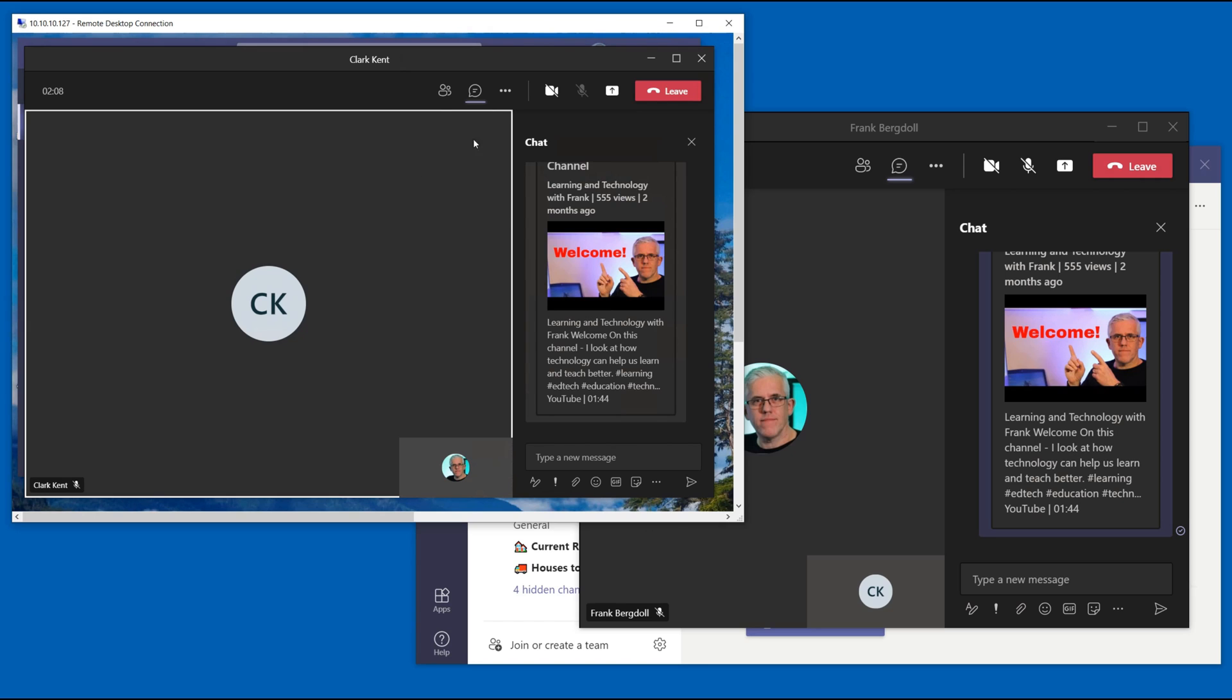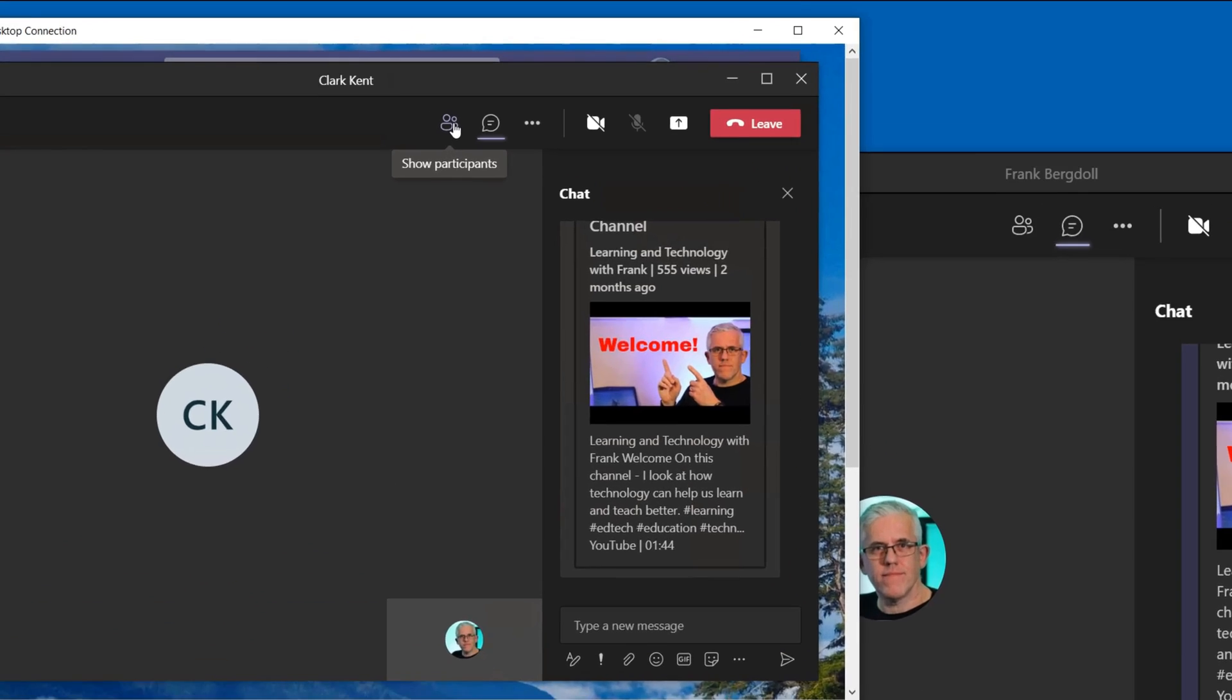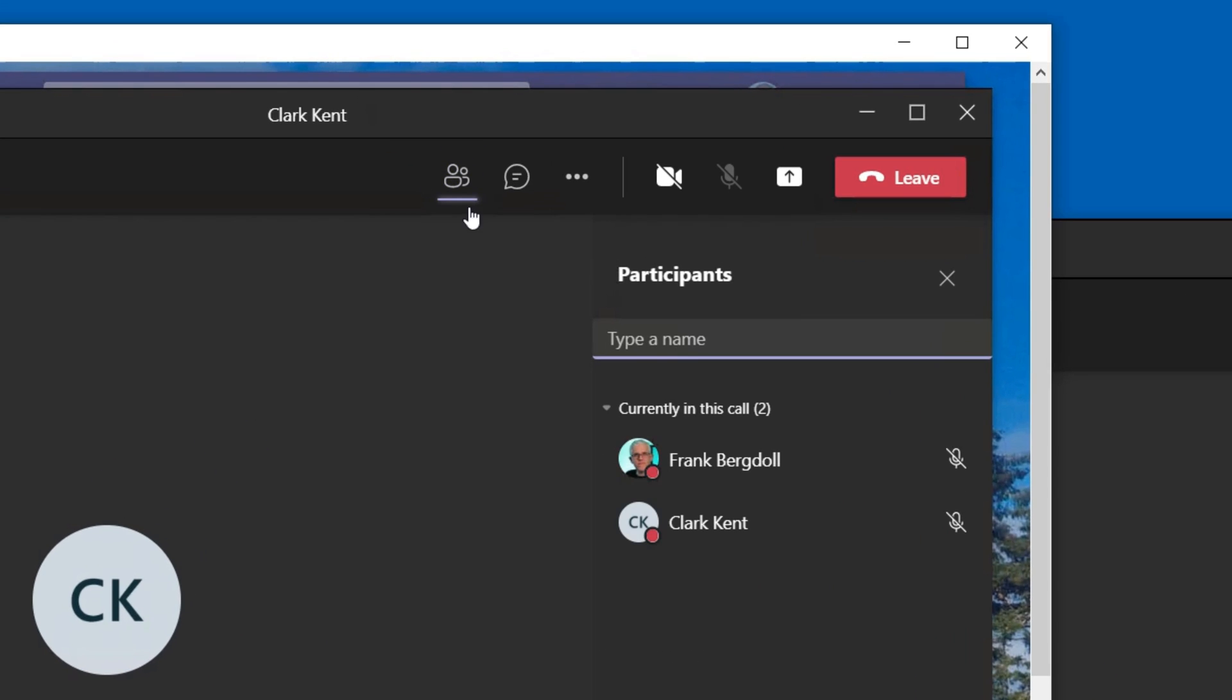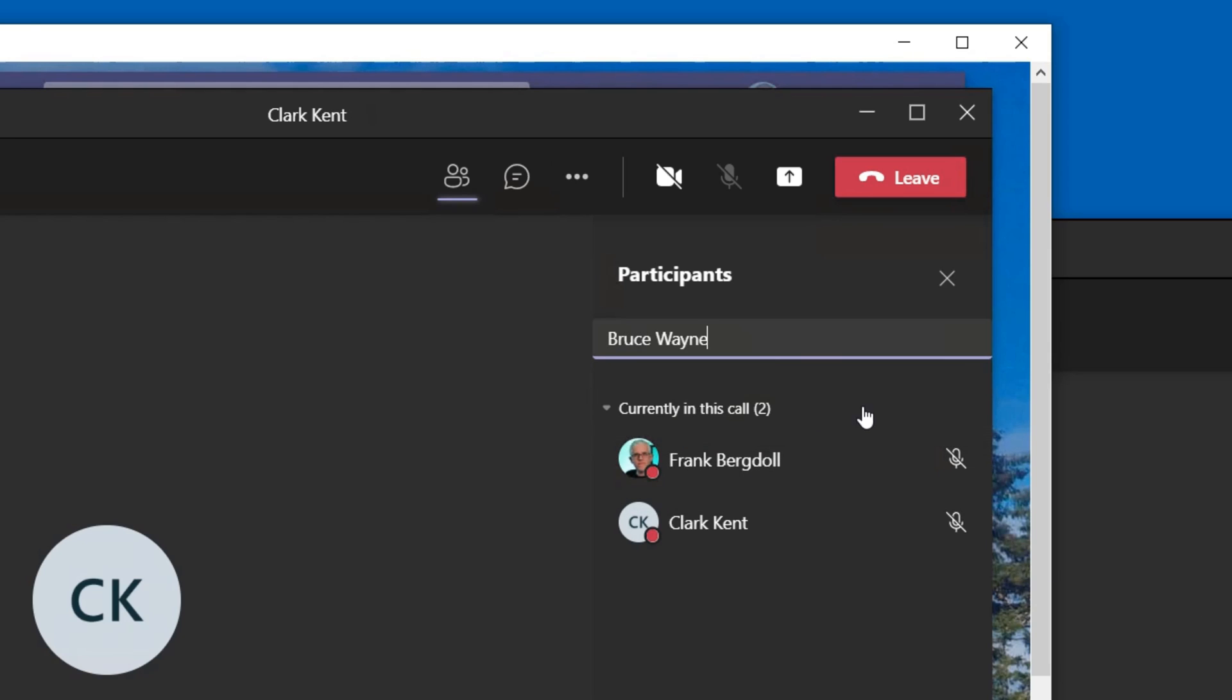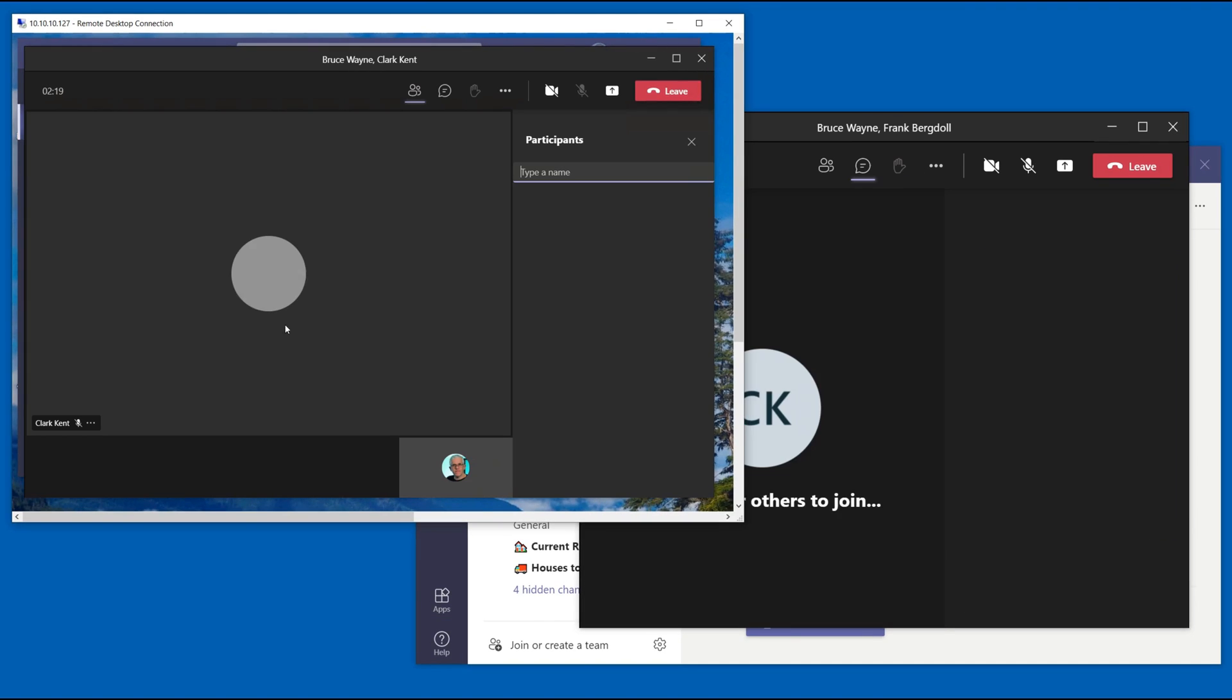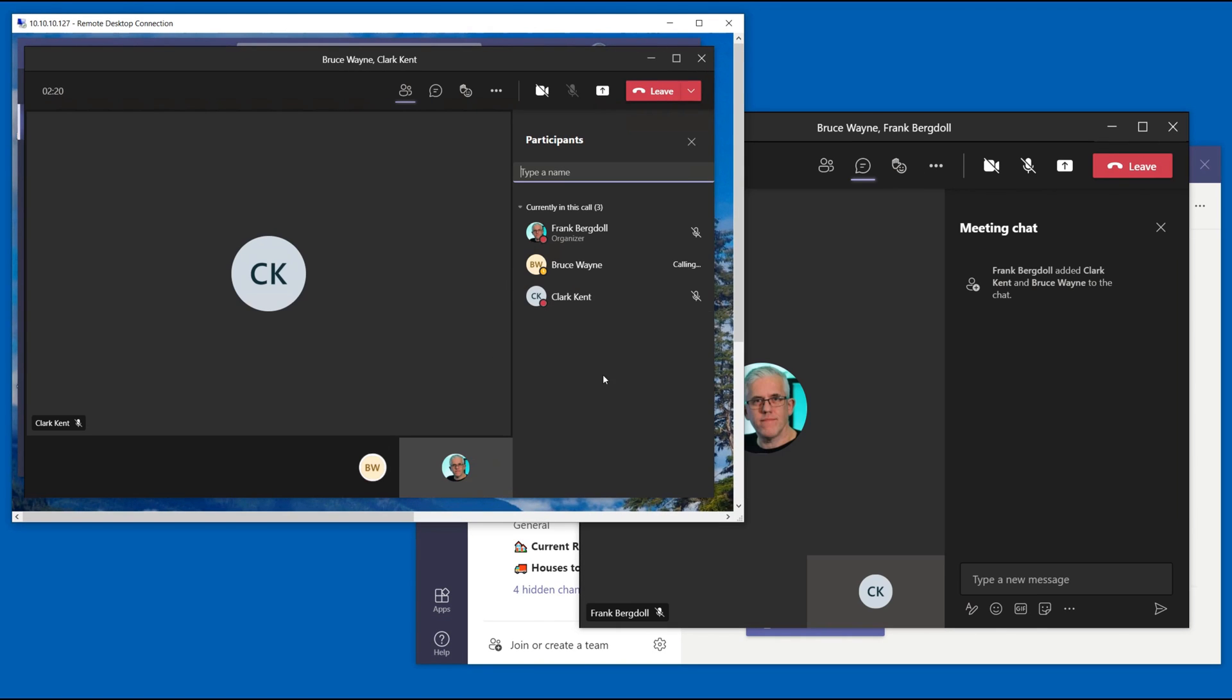Now it is also worth bearing in mind that I can go in and I can invite new participants in here. So I can have a quick phone call to Bruce Wayne and I can invite him in and now Bruce in this case here is not connecting here. I don't have Bruce anywhere on my environment.